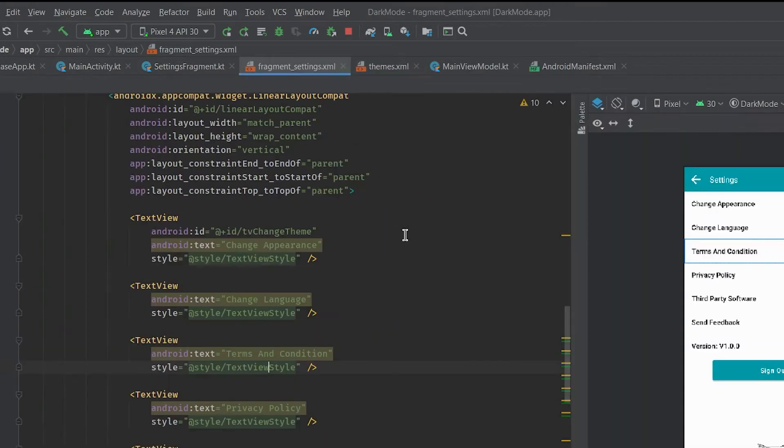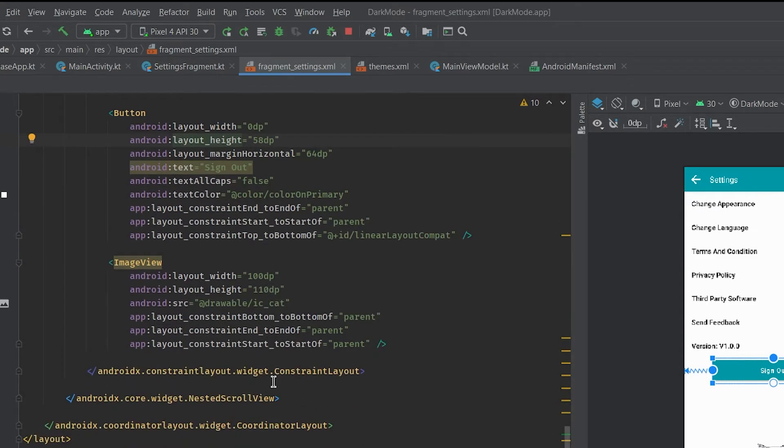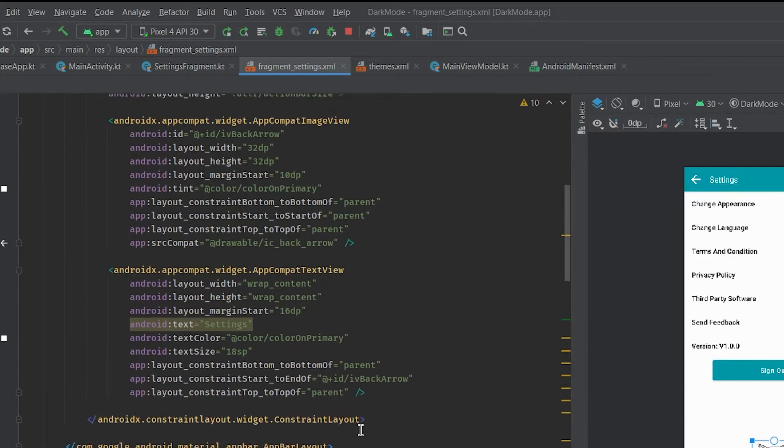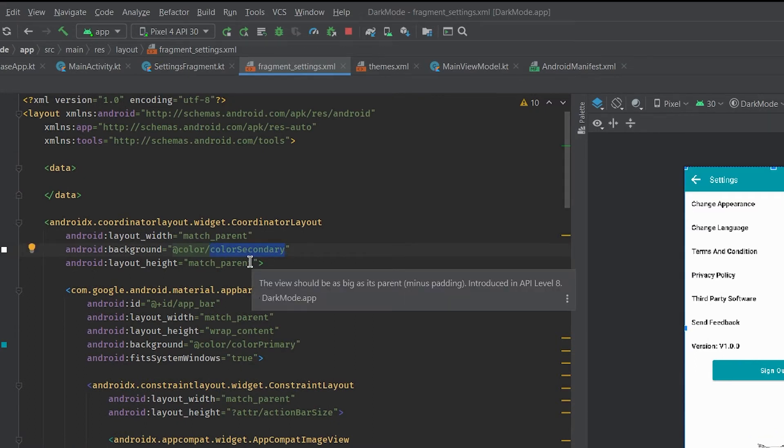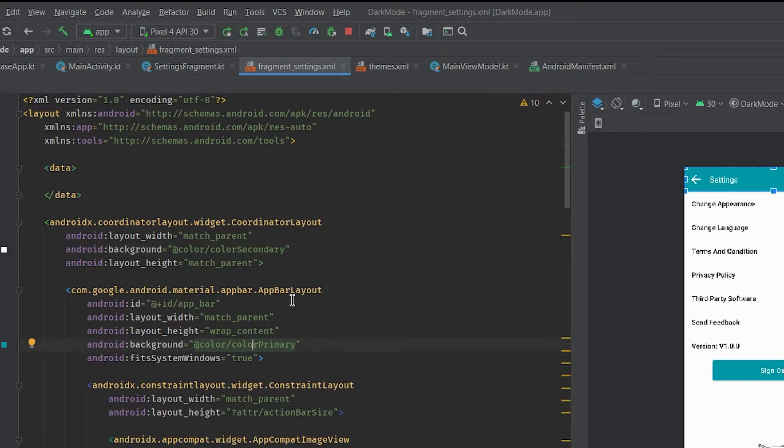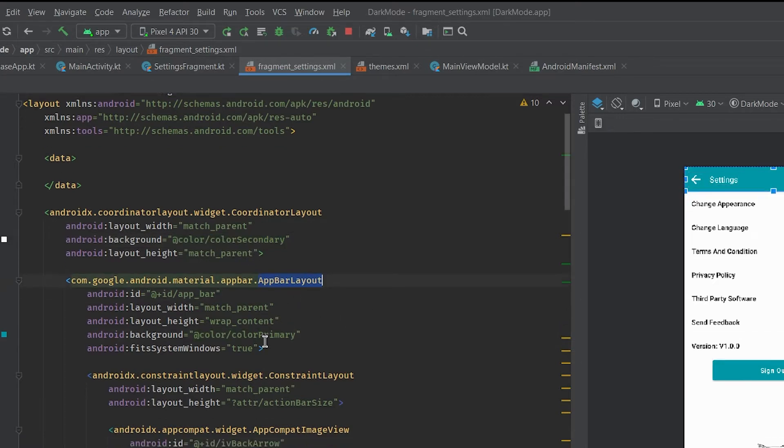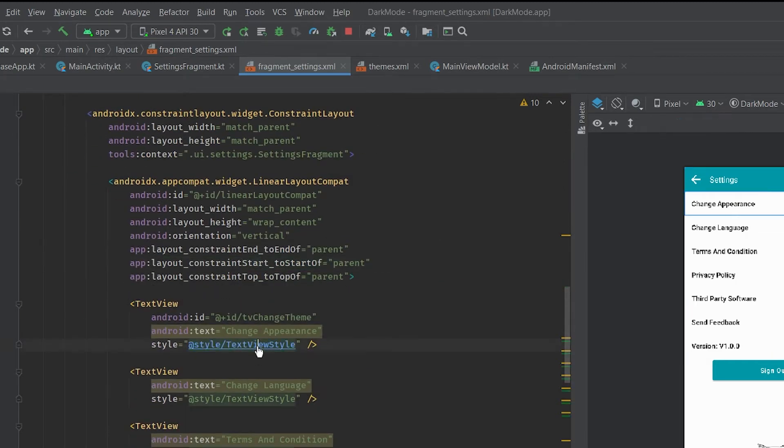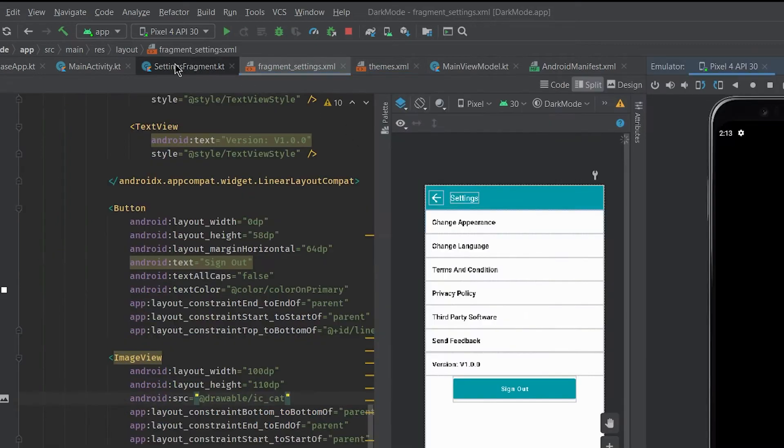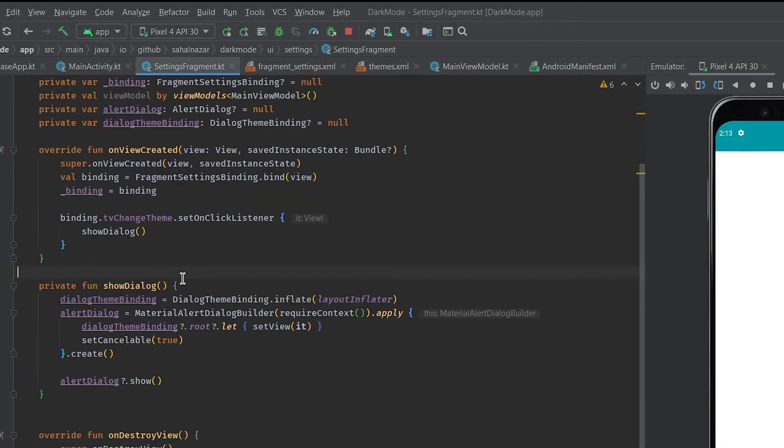We got an image view button to demonstrate how to dark mode everything in UI. We need to focus on color which is what will be changing between dark and light. For background we have color secondary, for toolbar color primary, and for text views color secondary or color on secondary.